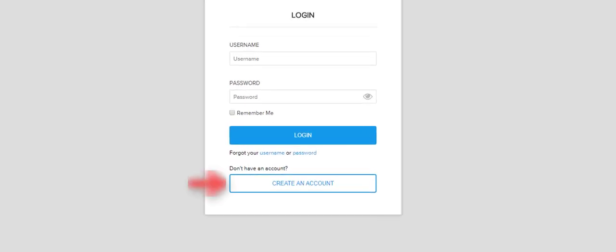Creating your Borrower Portal account is quick and easy. After arriving at the initial login page, just select Create an Account to get started.